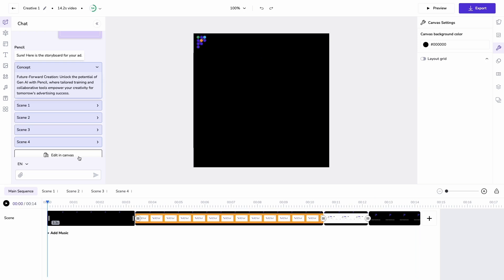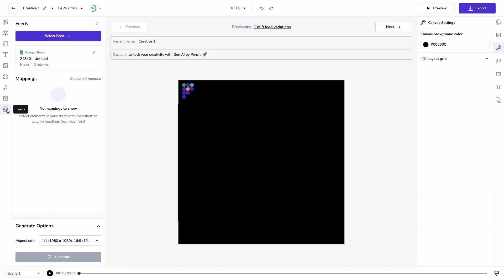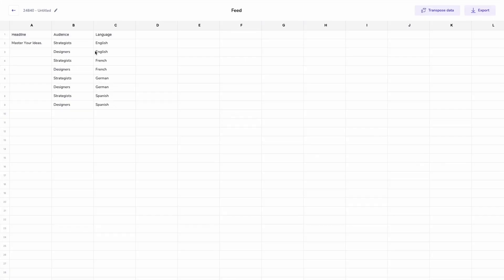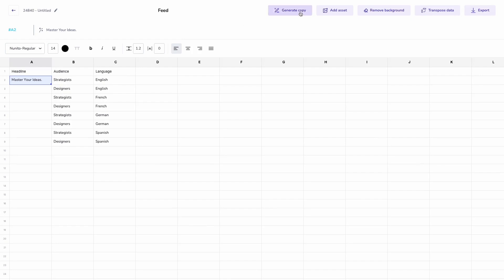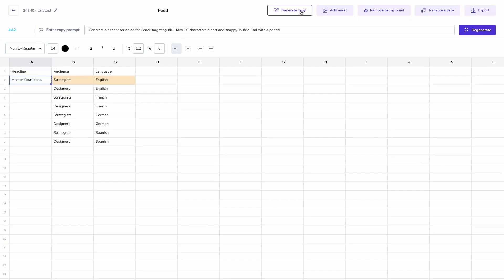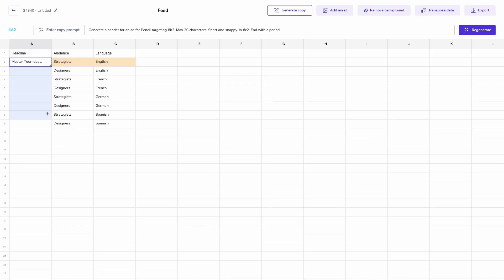The last thing I'm going to do in this process is scale this up by varying that end header. I've got a pre-built feed variation here with a prompt for copy targeted at a particular audience and language. I can instantly pull that down through my rows to scale that. That could be across thousands of rows.